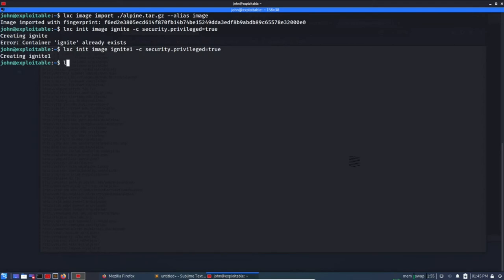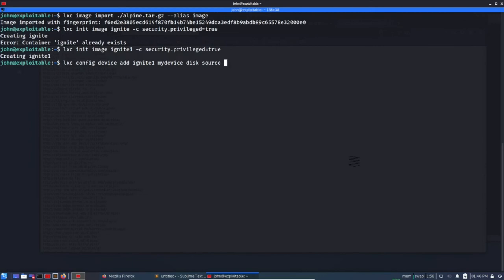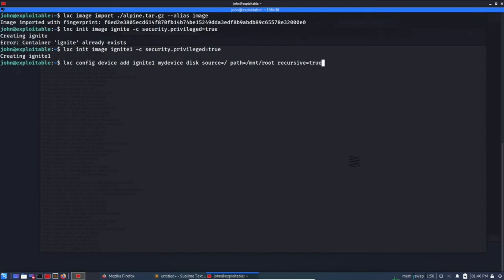lxc config device add ignite1 and mydevice disk source=/root and path=/mnt. So this is the syntax which I have taken from the website which I just showed you. So you can go through the complete documentation.